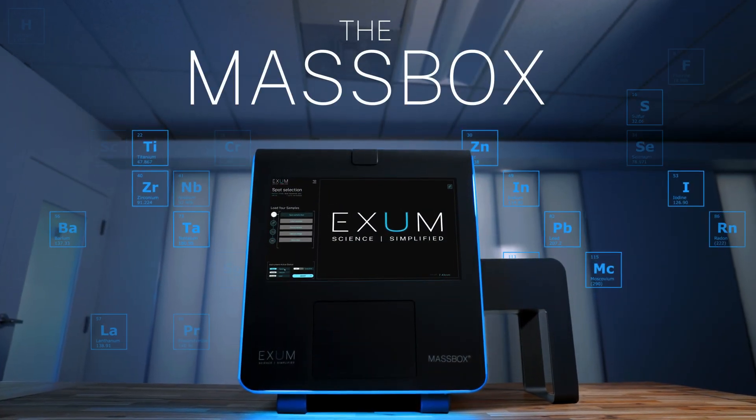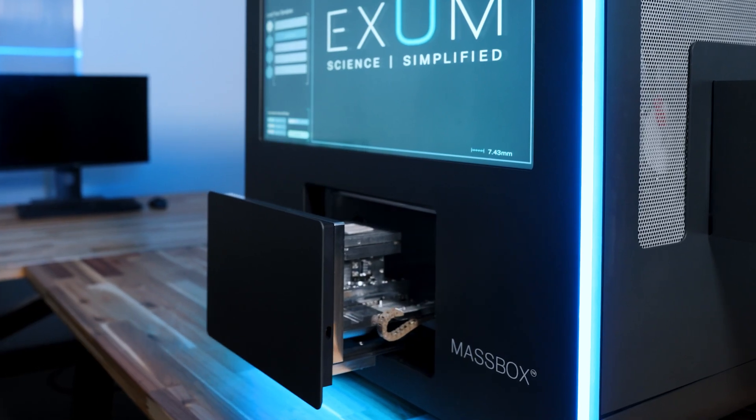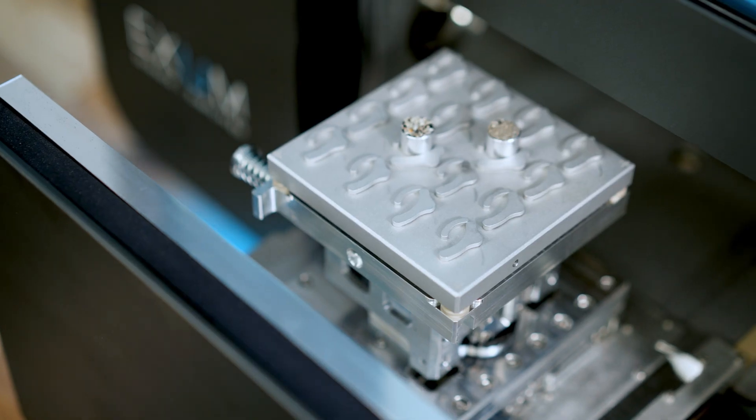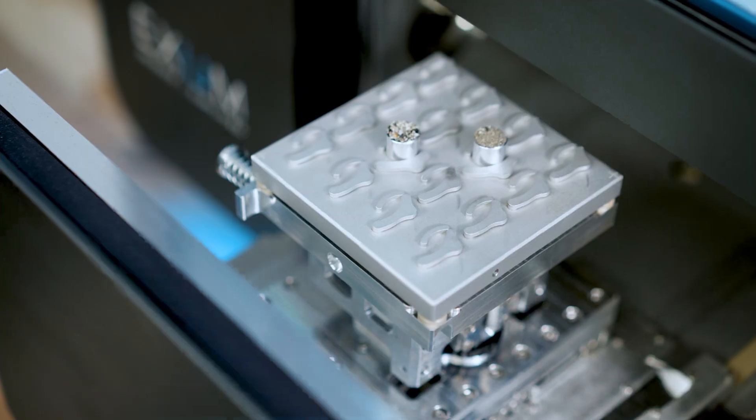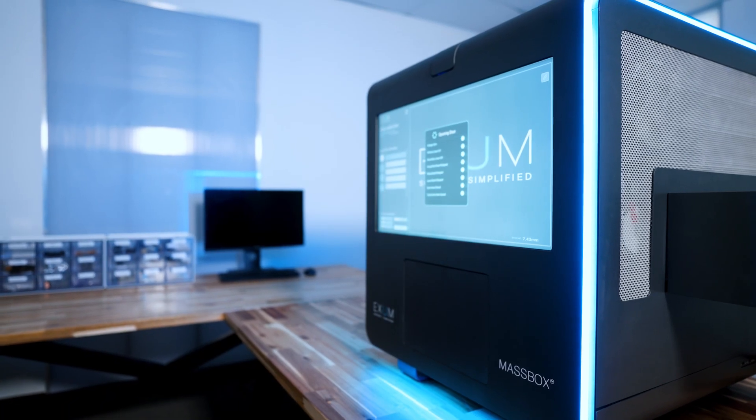MassBox is the world's first instrument utilizing a new technology called LALI, or laser ablation laser ionization. What we're really focused on is transforming the way solid samples are analyzed.